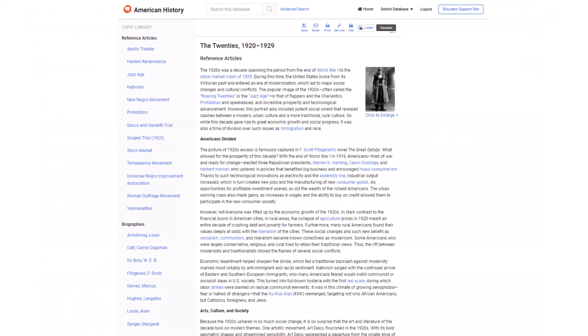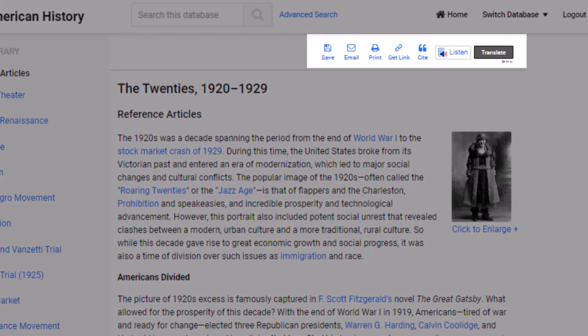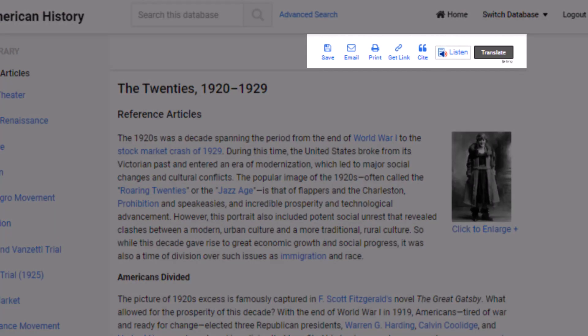ABC-CLIO databases address a range of reading levels with appropriate levels of rigor and reading support to make content accessible to a wider range of students. Each page of the ABC-CLIO databases includes a toolbar with tools to help students access our content.